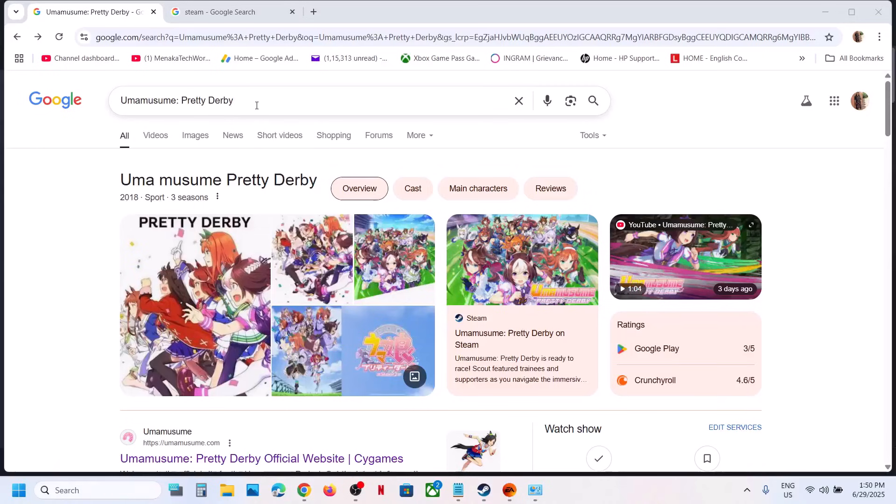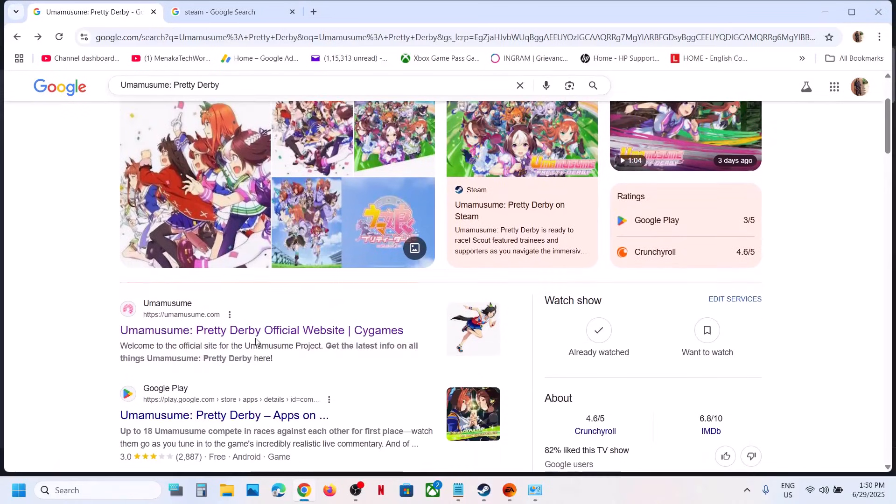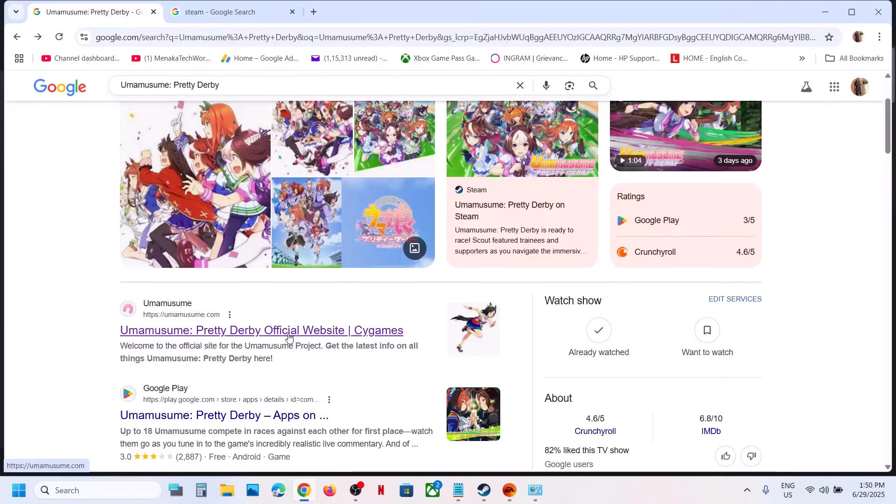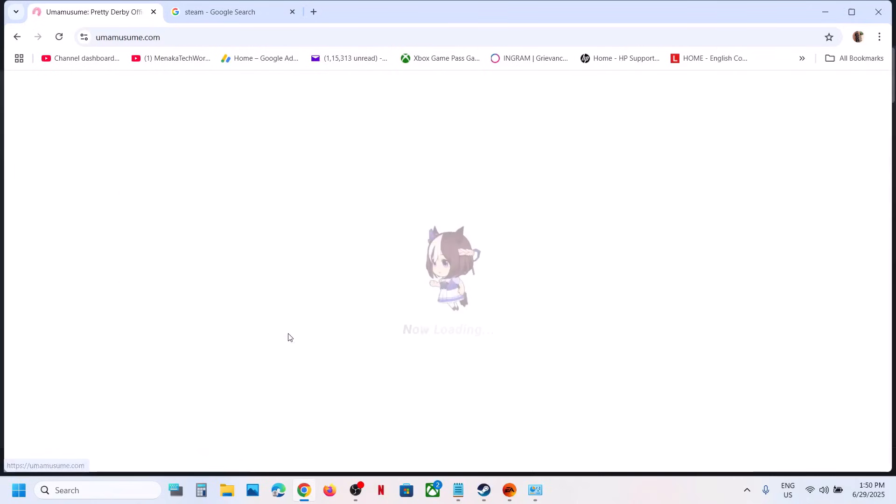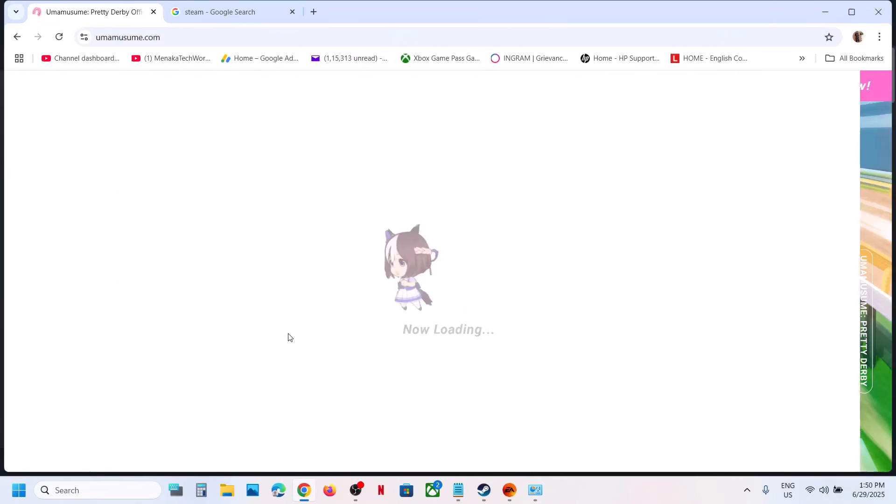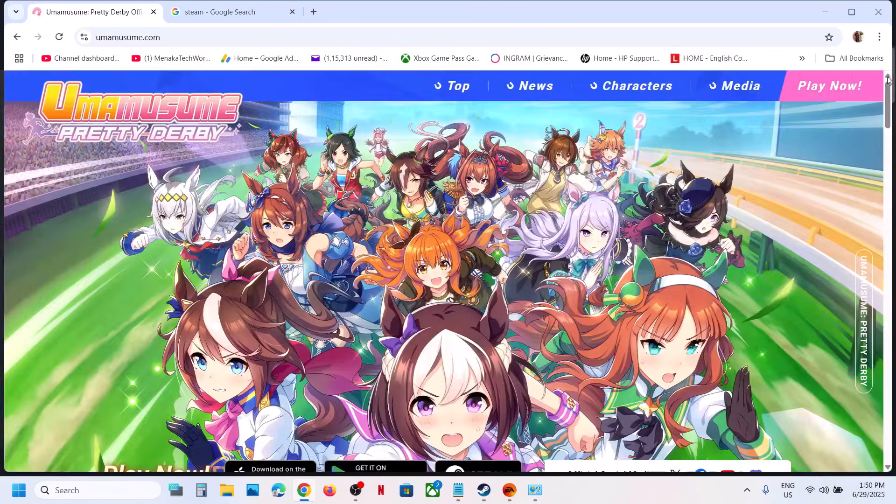To install the game, you can search the game in Google and then you can go to the official website. Here you can see official website, go to the website and at the top right here you can see play now option.